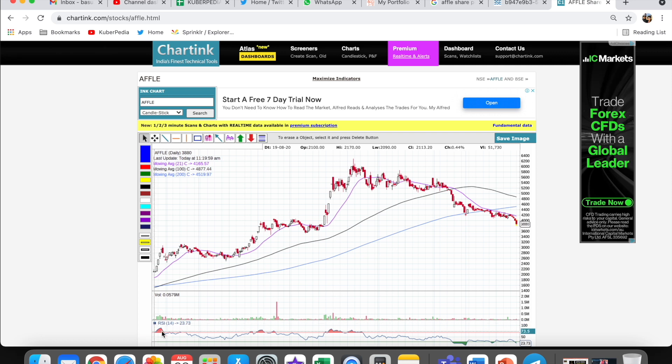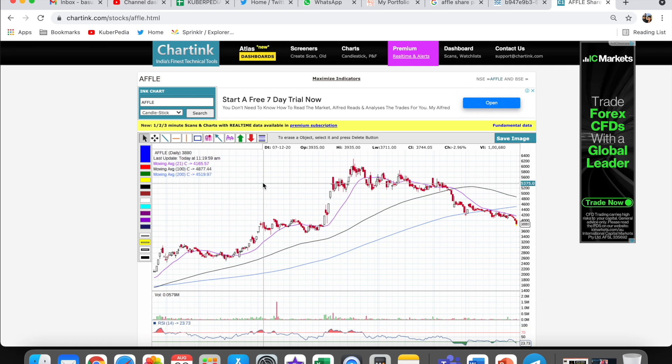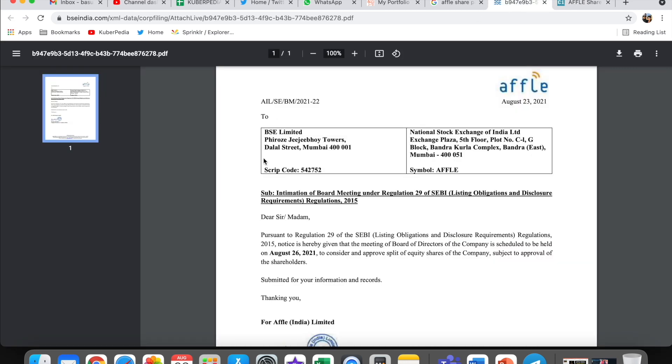This stock is already trading at 3,000 which is pretty much affordable now. It's trading around 3,000. If we talk about RSI, it's like 23.73, a very oversold counter. But still, when the company's board meeting happened today, you can see this circular I've opened on the 26th.